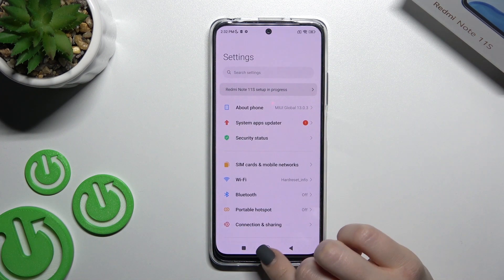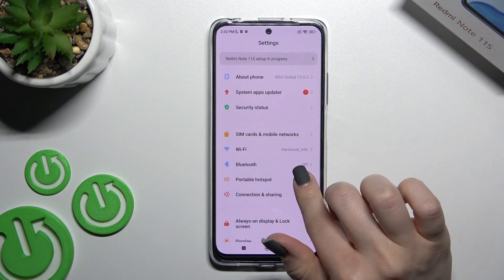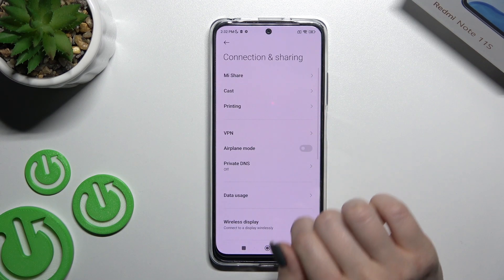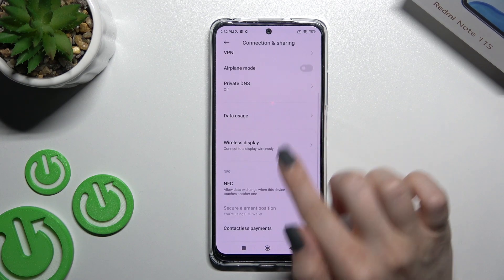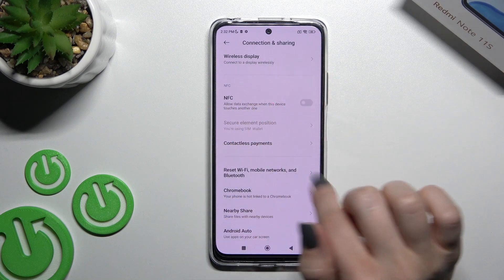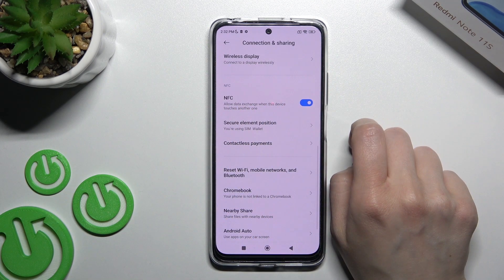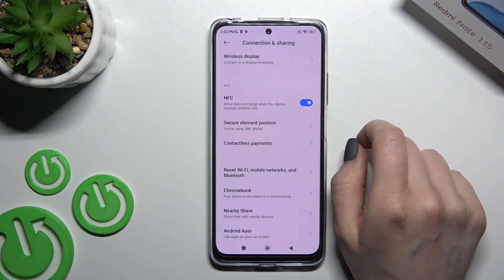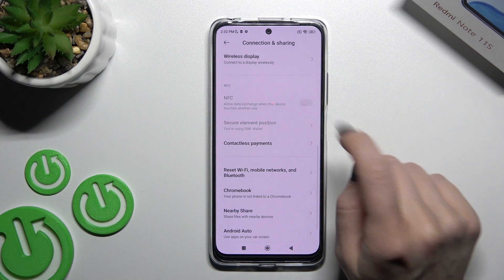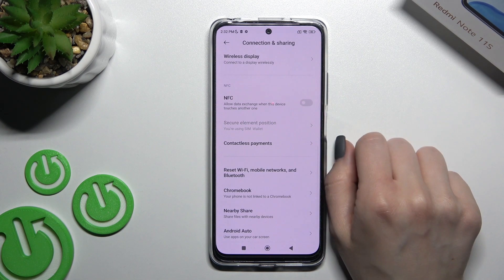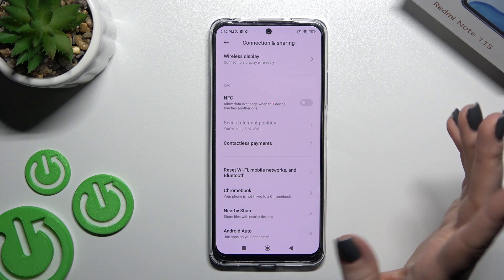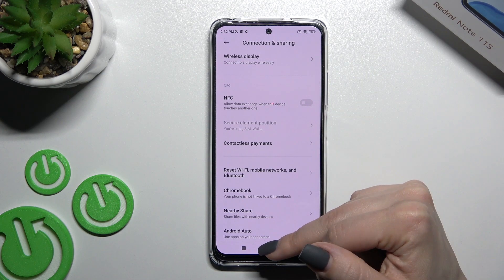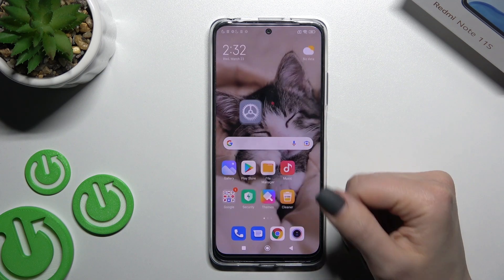First, you should go into the Settings application and then tap on Connection and Sharing, then scroll down and you will see the NFC section. To activate NFC, click once on the switcher, and that's it. If you want to turn off NFC, click here one more time on the switcher. By this way you can turn on or turn off NFC.